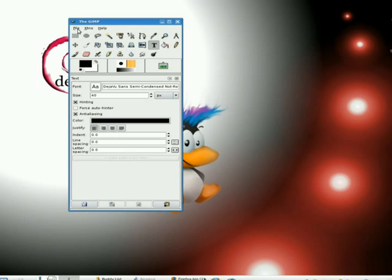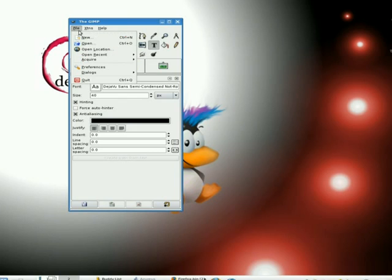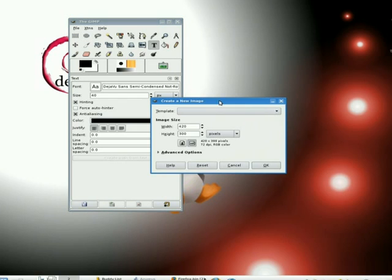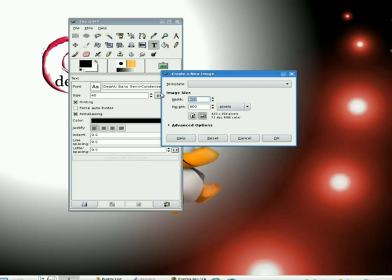We'll click on File and tell the GIMP that we want a new file. The width and the height we're going to specify as 600 by 200.